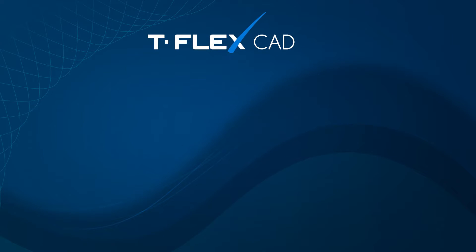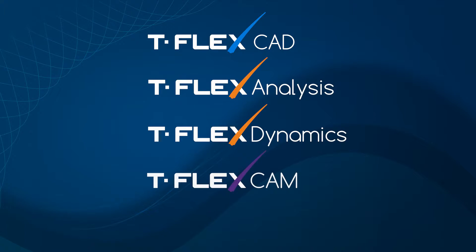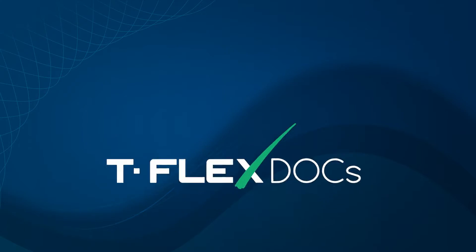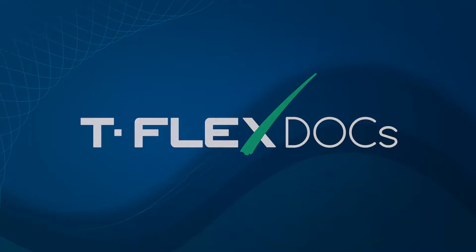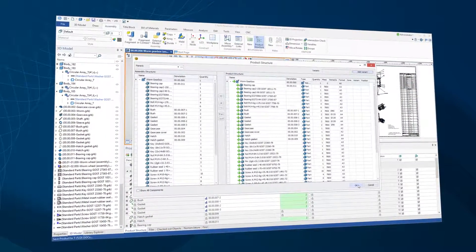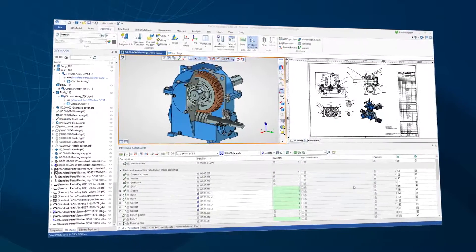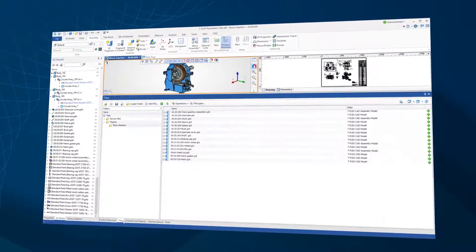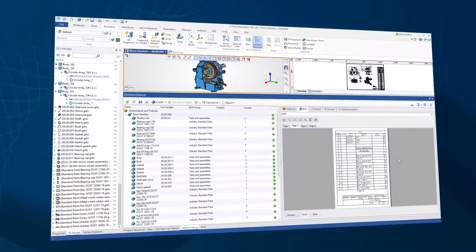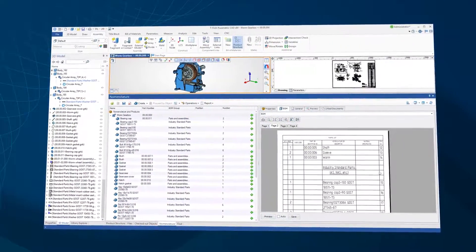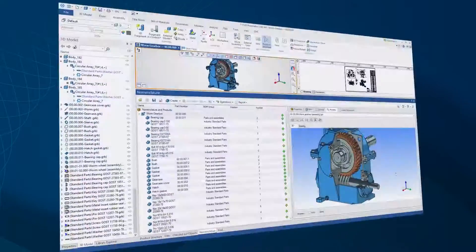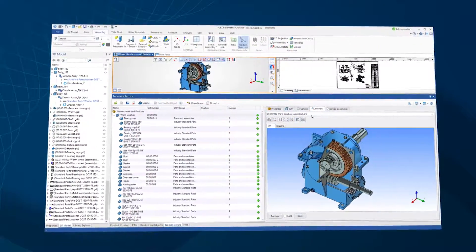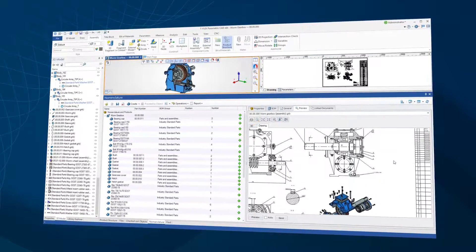Since TuflexCAD is a member of the Tuflex family, it easily interfaces to TuflexDocs, a professional product lifecycle management system which helps companies manage increasingly complex products, streamline operations, and boost productivity. TuflexDocs makes it easier to keep every department of your organization on the same page, from product development, to manufacturing, to service and support.